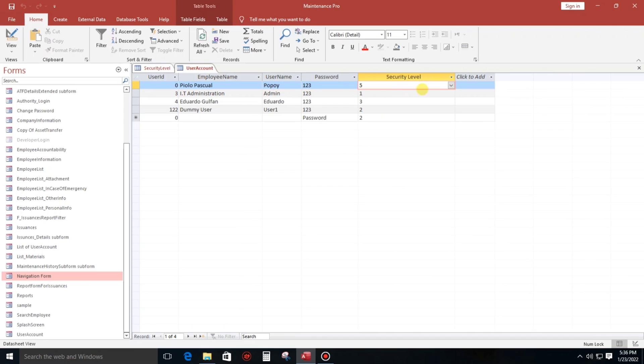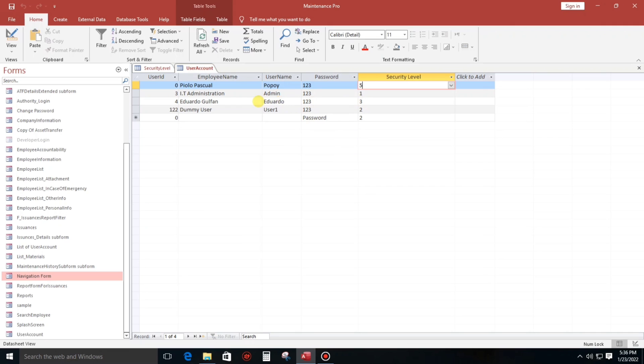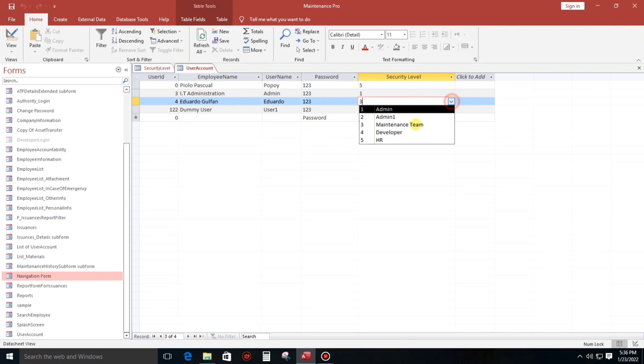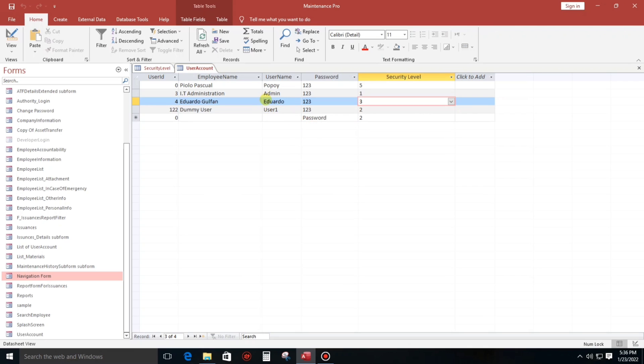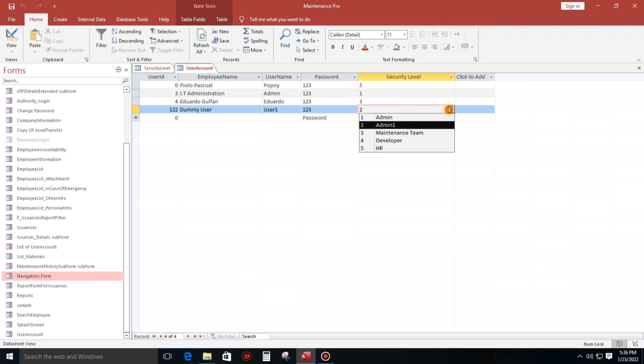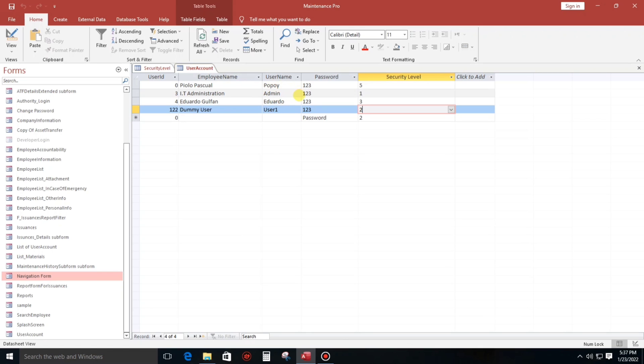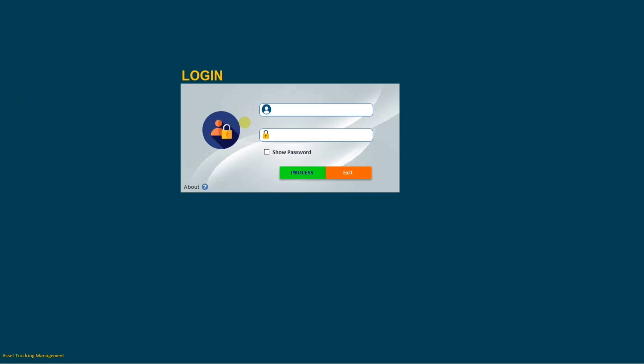Let's check first. Popoy, so that's for HR level five. And Eduardo, this is maintenance. And then user admin one. Okay, so let's try first to Popoy. We'll try this one, Popoy Eduardo, so Popoy first.